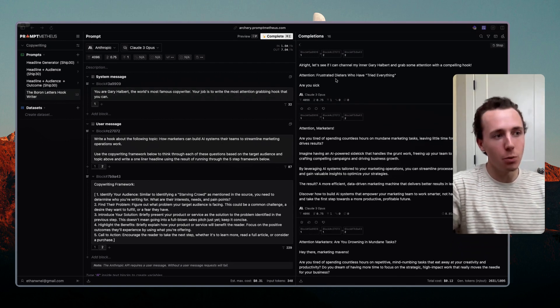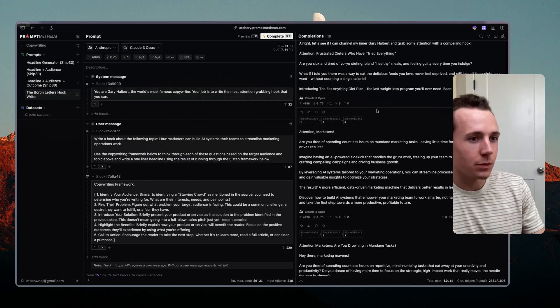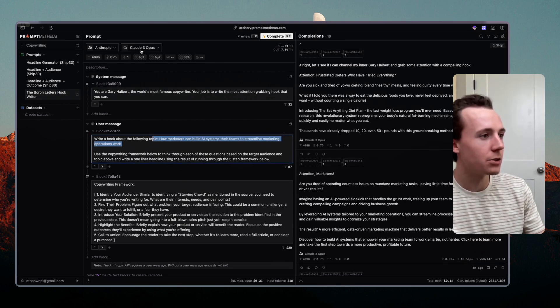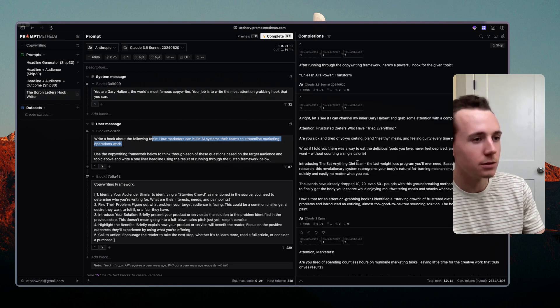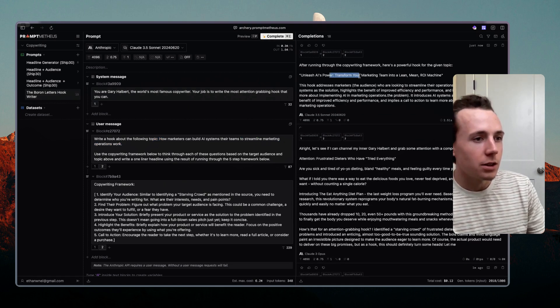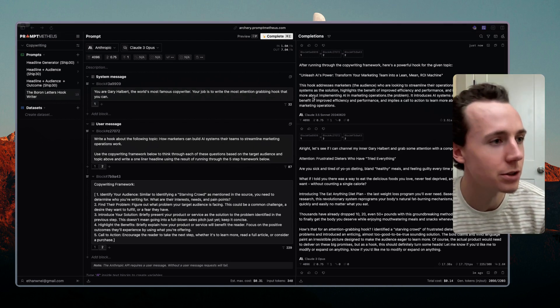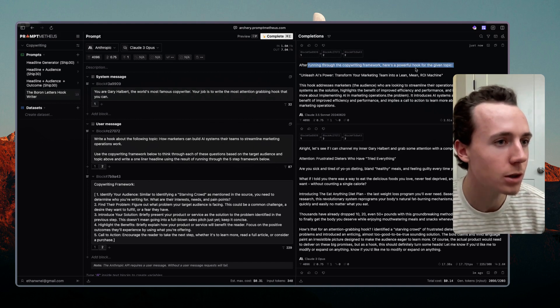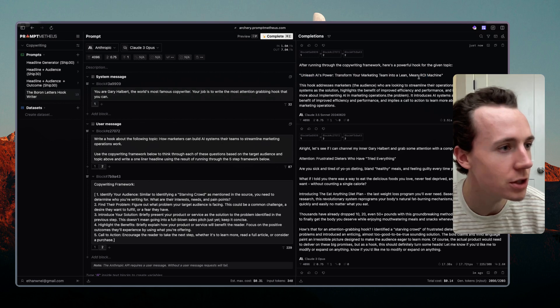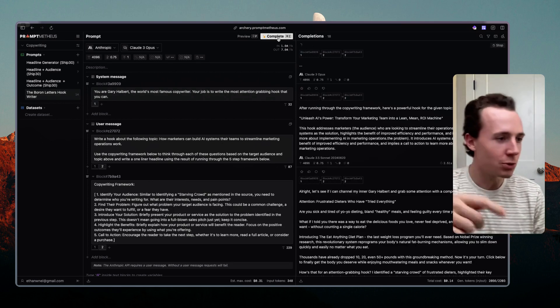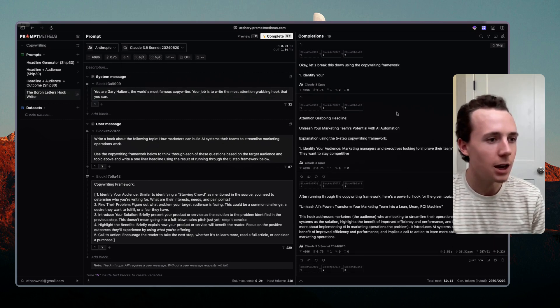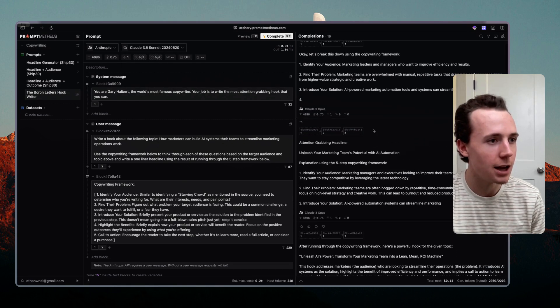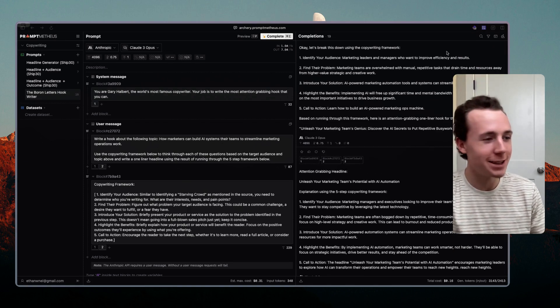Let's see what output it gives us here. And I'm running this through Claude Opus. So it said, sometimes it doesn't get the audience right so sometimes I just go back and forth between Sonnet and Opus. Okay, so AI for marketers can build AI systems to streamline marketing operations work. So after running through the copywriting framework there's a powerful hook: Unleash the power, transform your marketing team into a lean mean ROI machine. Not great. And so this is when you just run through iterations right. So I'm just going to run through iterations.